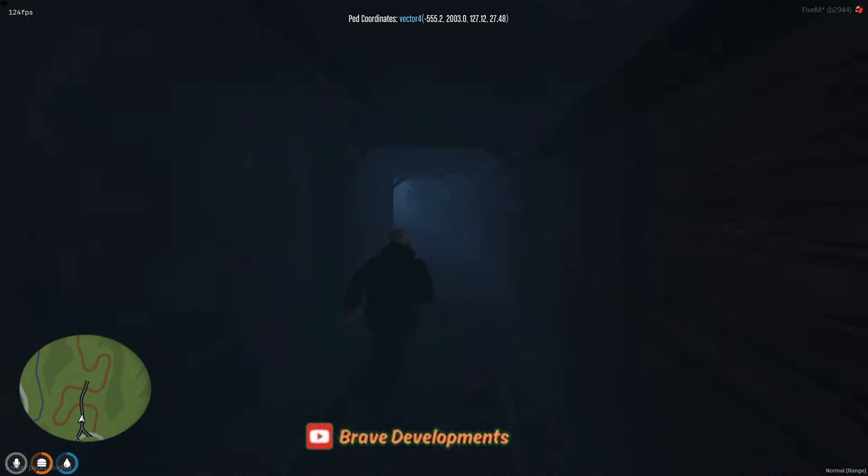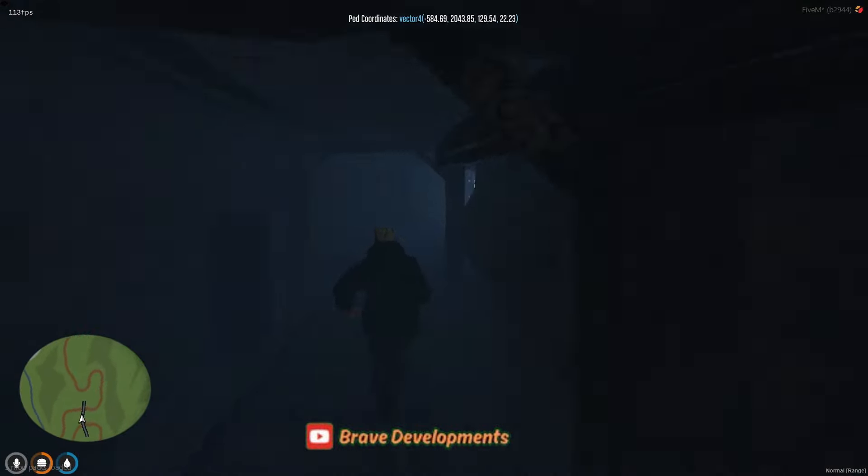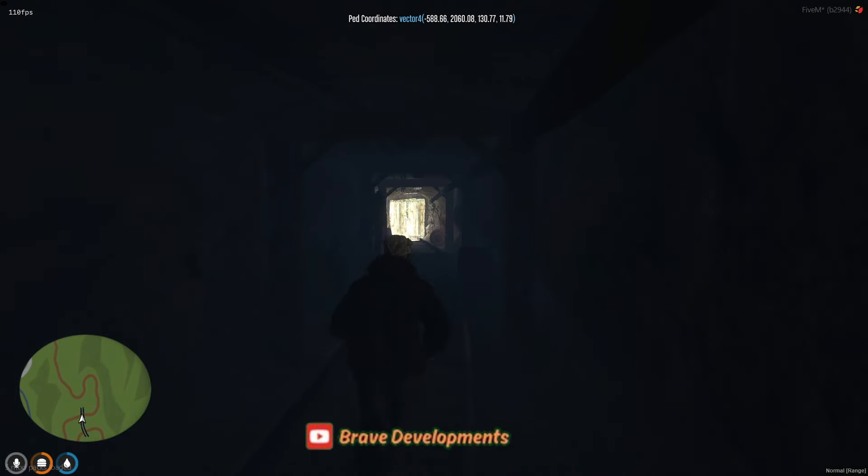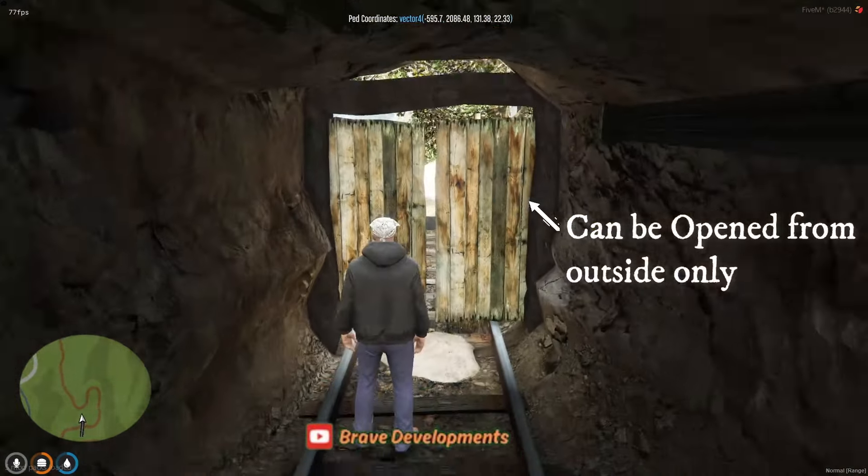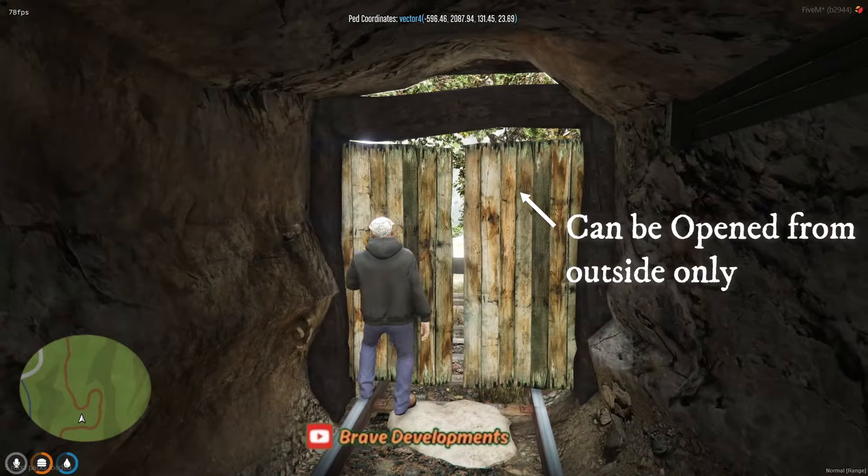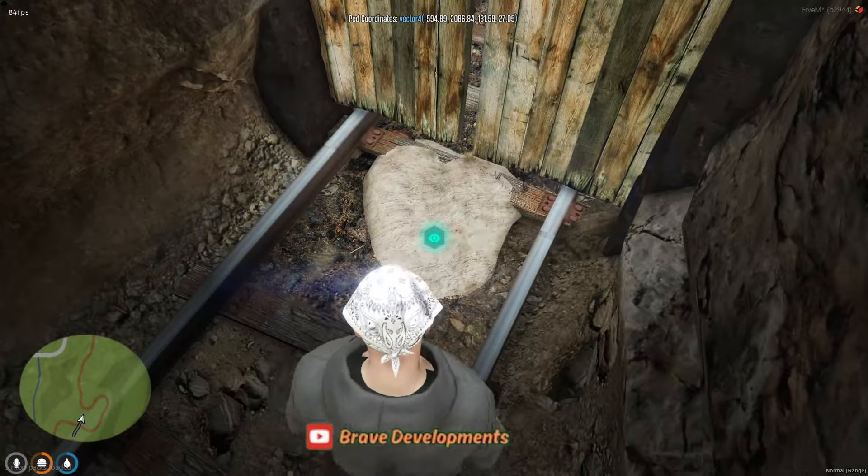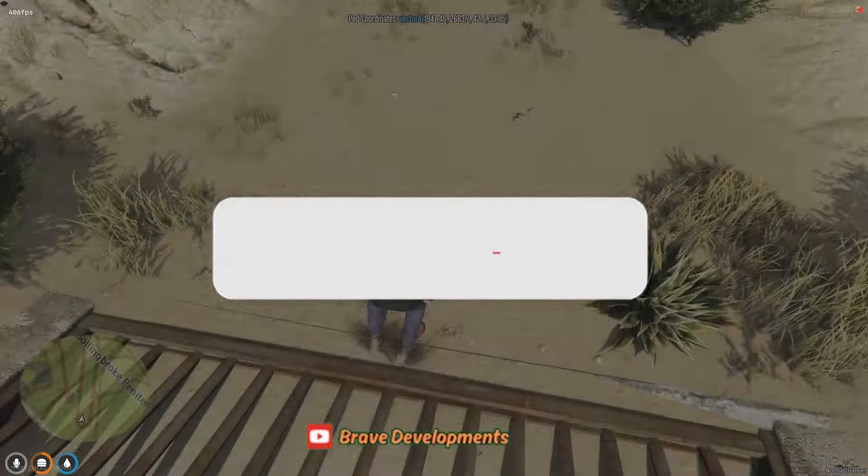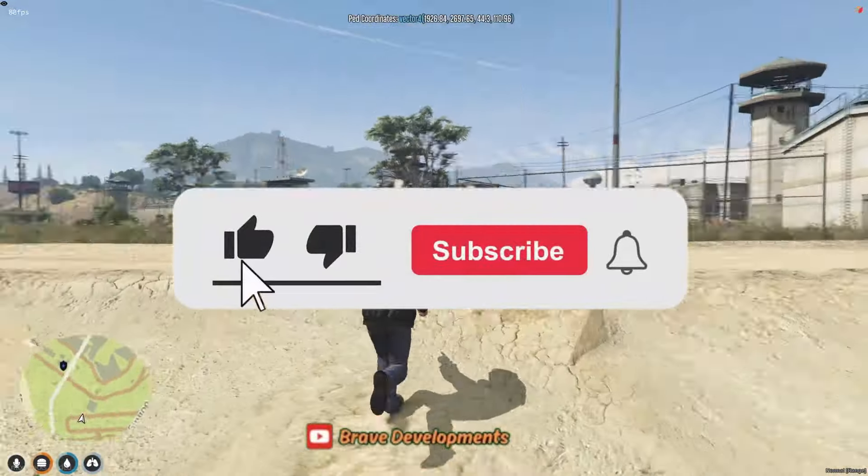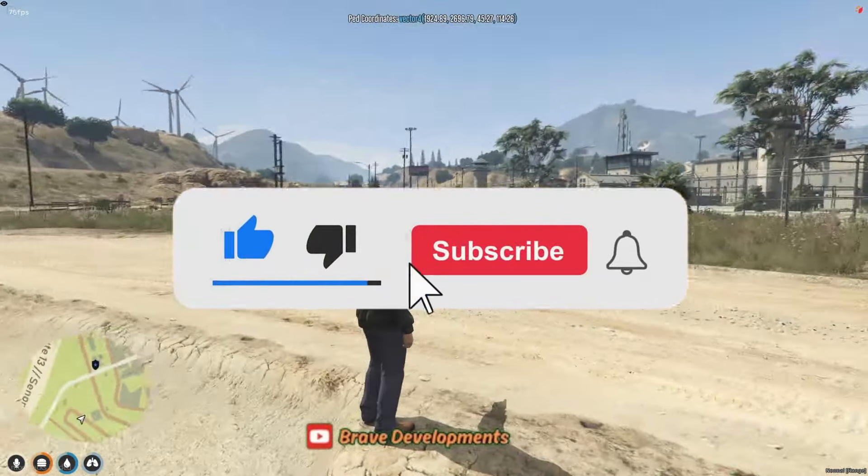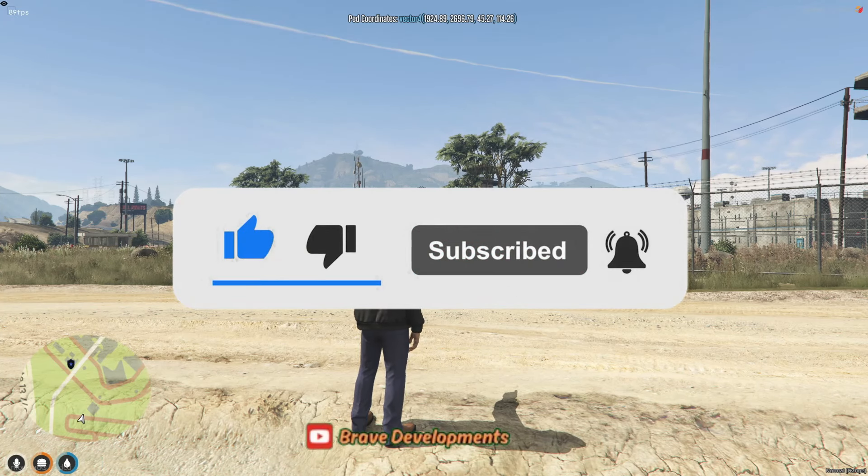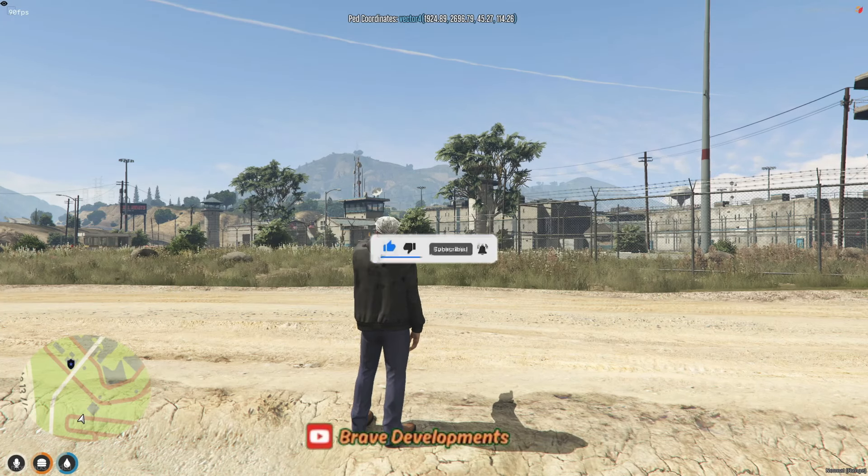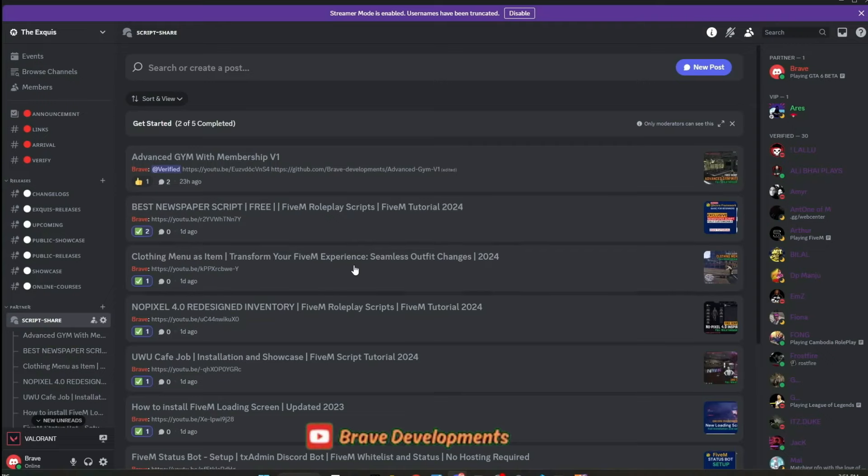If you have any tips, tricks, or insights into enhancing the prison experience further, or solving the cell placement issue, your contributions are highly valued. Together, we can continue to refine and improve this immersive aspect of the server.